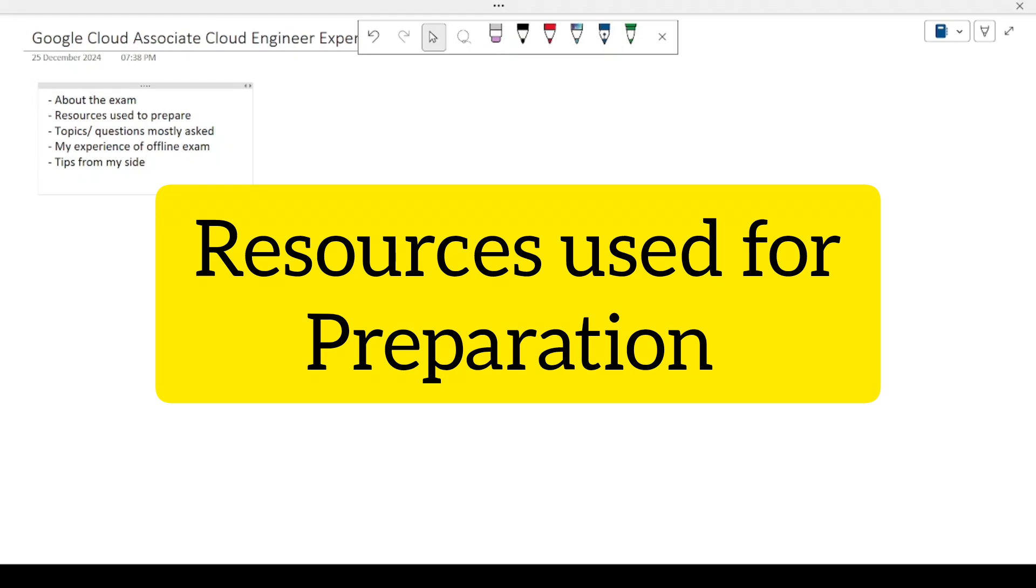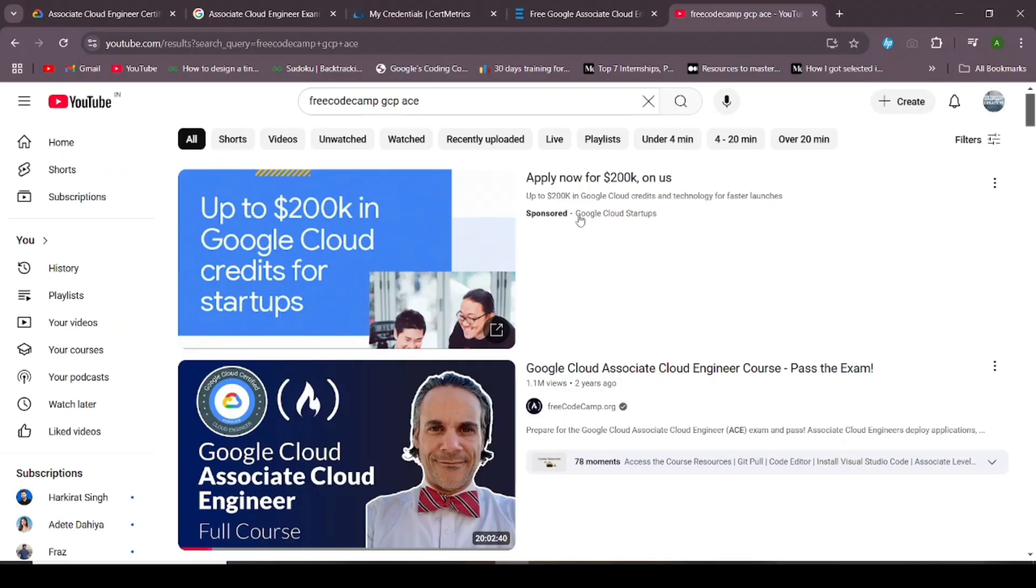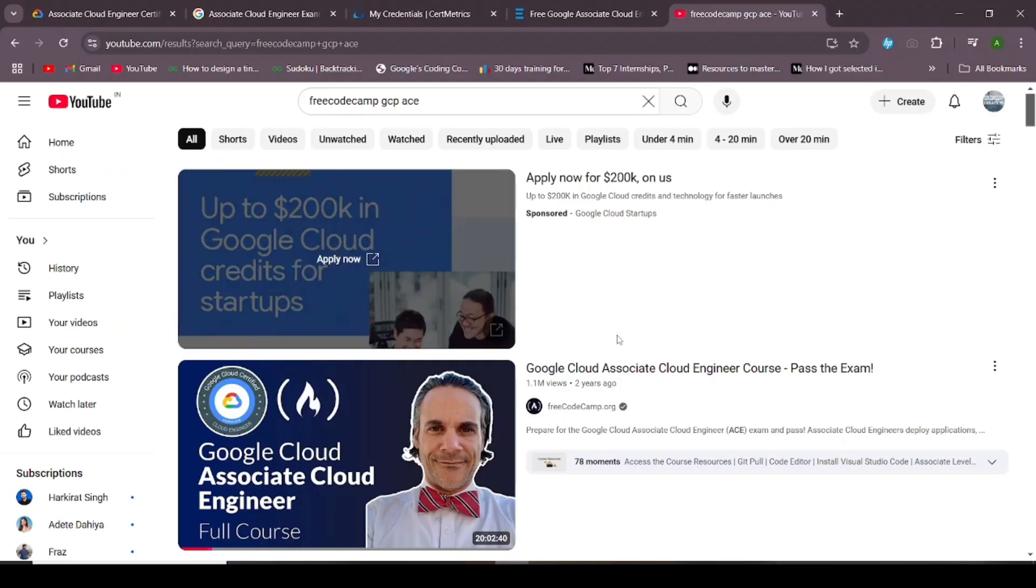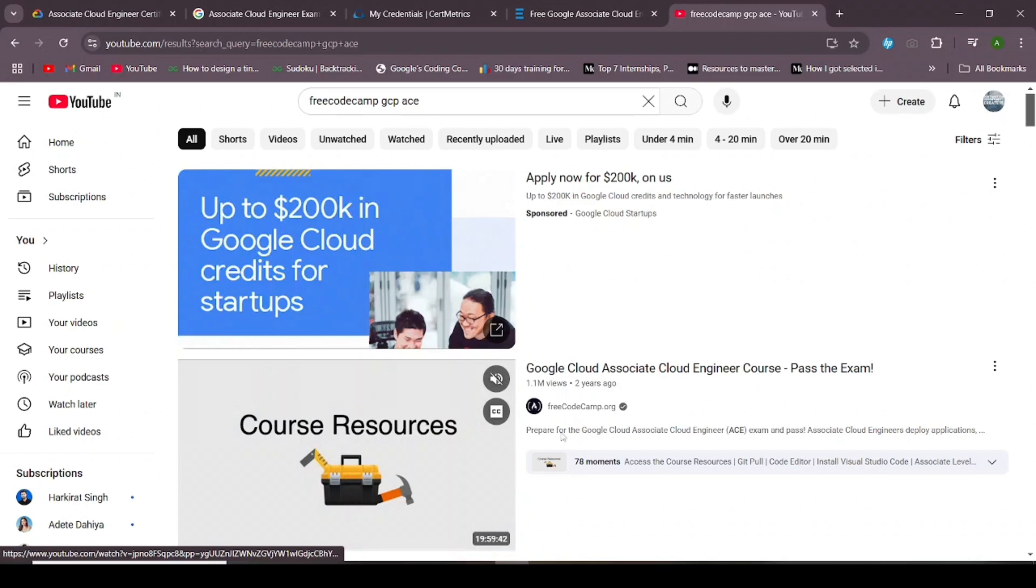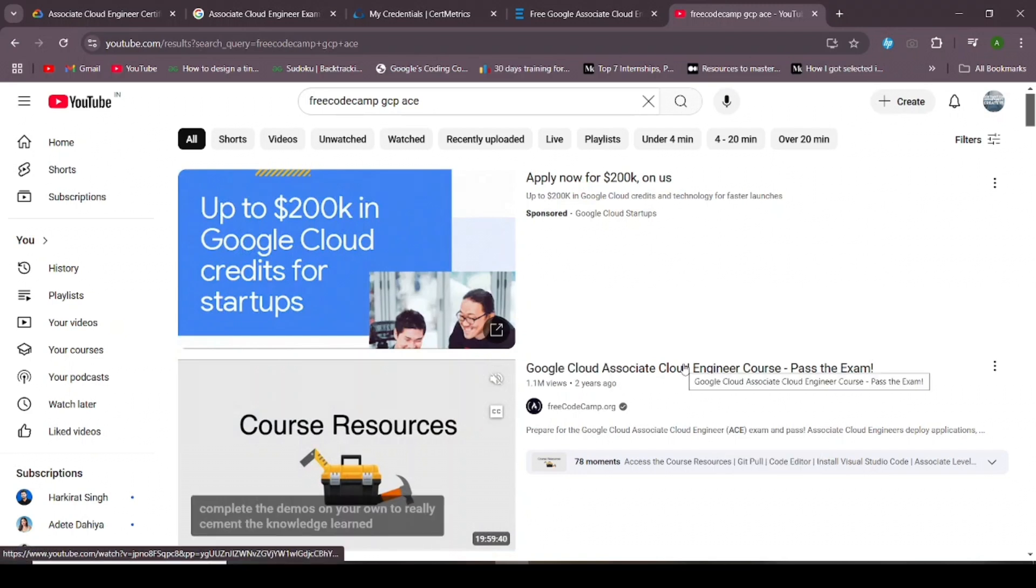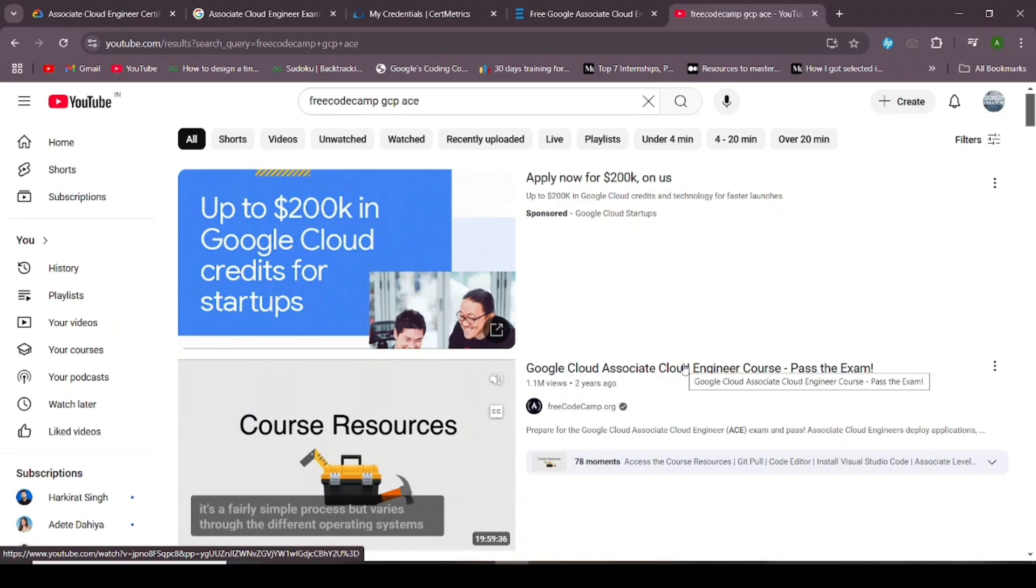Let me share the resources that I used to prepare for this exam. First of all, I referred to this Associate Cloud Engineer course by FreeCodeCamp. The preparation course was quite detailed and explained a lot of concepts in detail, so it was helpful.